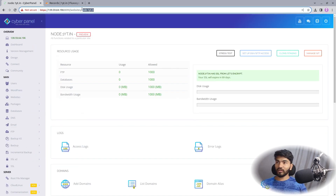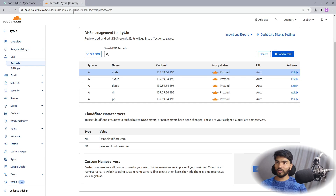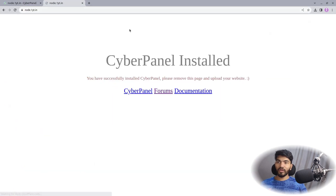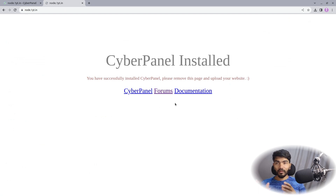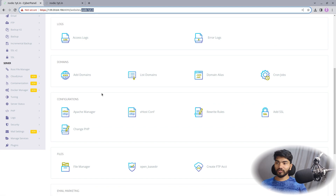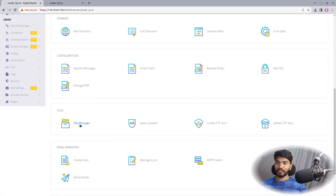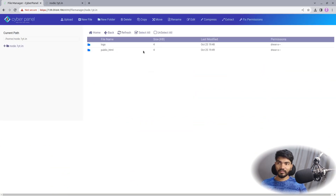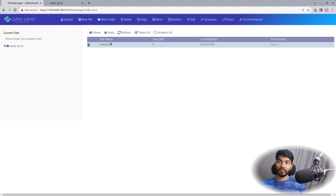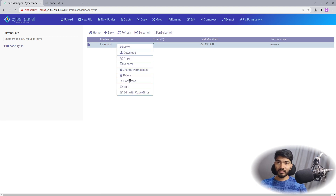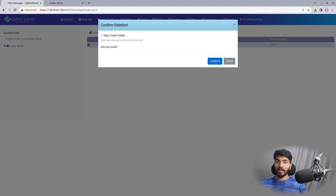Copy the subdomain, go to a new browser tab, and paste it. As you can see, by default CyberPanel shows a specific default template. If you go to the control panel, there is a File Manager option available. Click on File Manager and then public_html — all website files are located there. You can click on the index.html page and create your own pages right here.